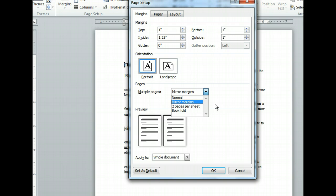The Multiple Pages list includes settings that vary the layout and margins depending on how you'd like to print and bind the document. We want uniform margins and one page per sheet, so let's select the Normal option.